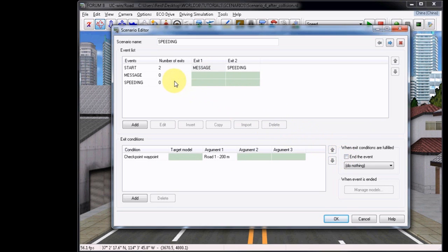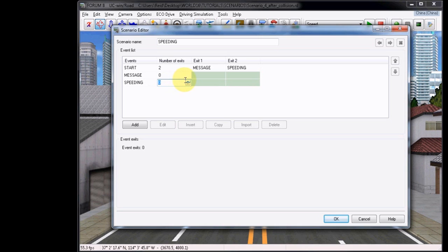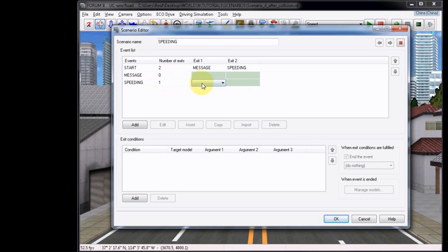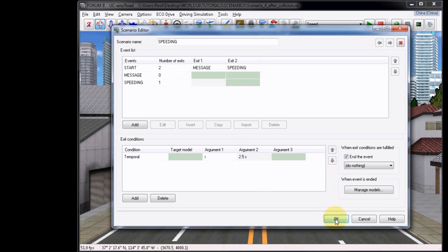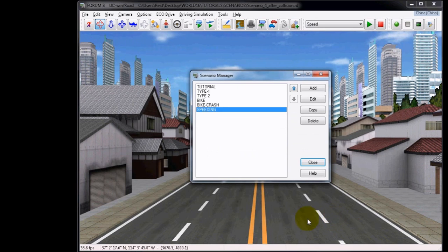Now it is important that you also set an exit condition for Speeding event, however it will not be set to another event, it will simply end the event that's running. We will use a Temporal option and set it to 2.5, which is 0.5 seconds over the message duration. We will leave the End the event option checked, and click OK.